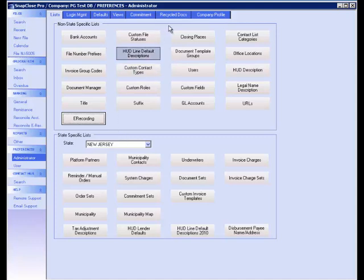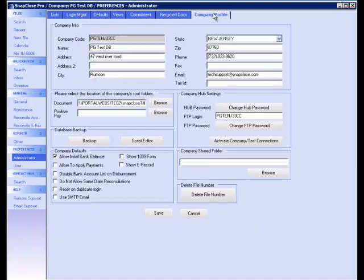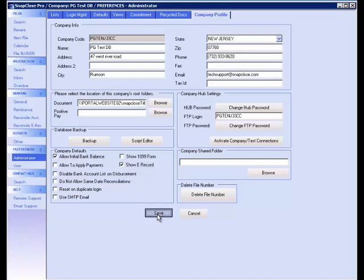Furthermore, to activate the e-recording screen in your files, click the Company Profile tab in the Administrator section. Check the box Show e-Record and click Save. You have completed the basics needed to process the e-recording of your files.